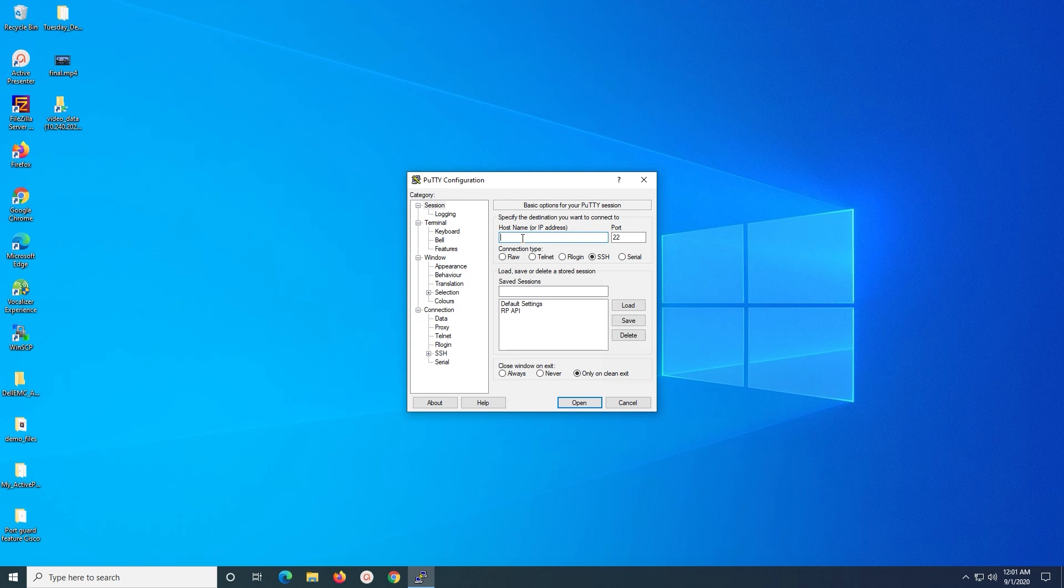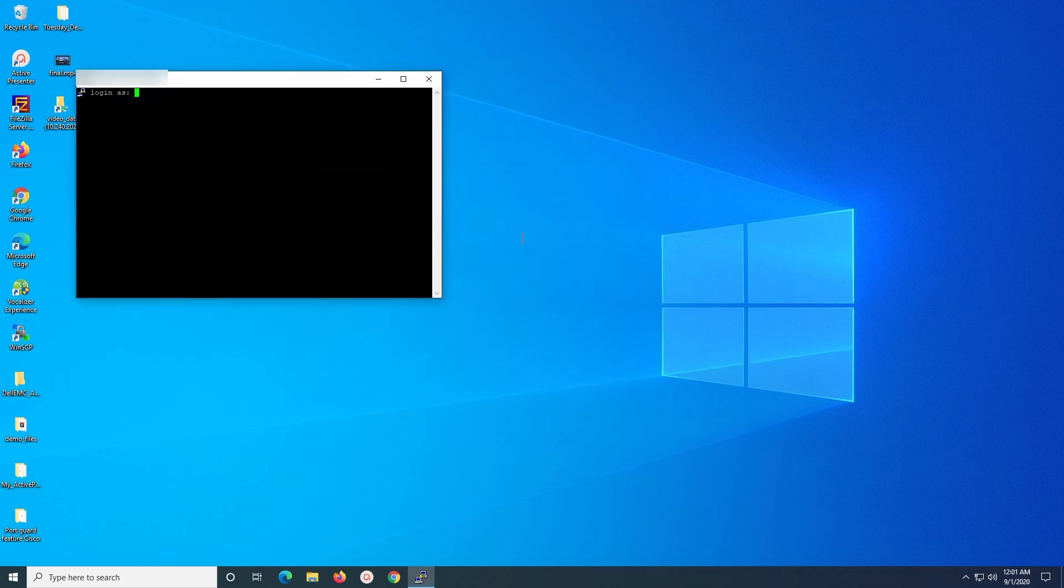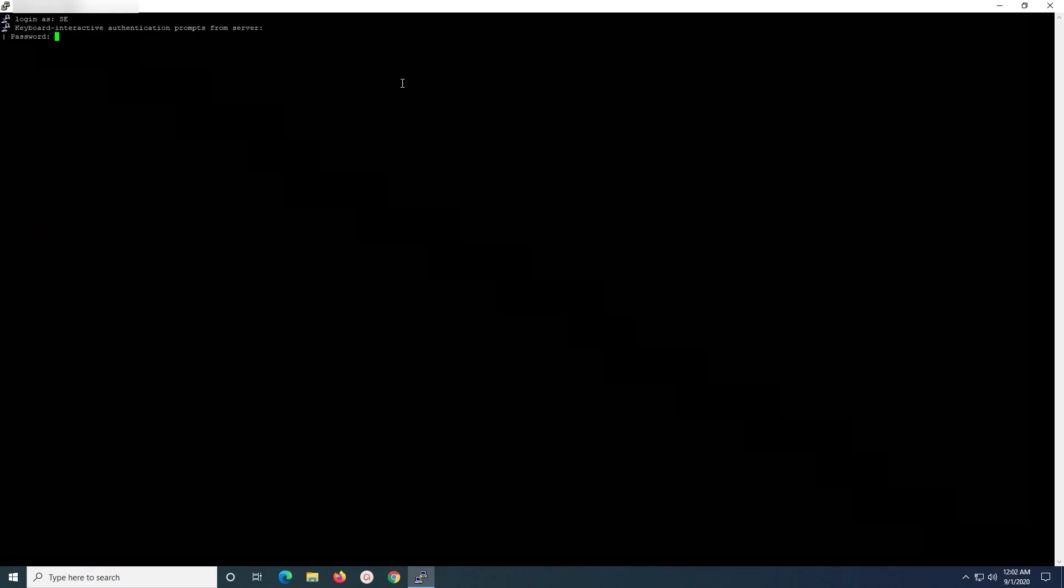Open a PuTTY session to the Site Control RPA. Log in using SE User Account. To get SE User Password, refer to RecoverPoint Security Configuration Guide corresponding to your version.